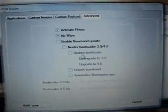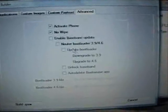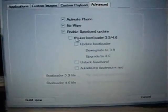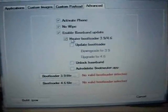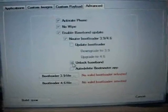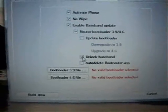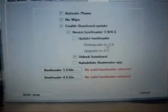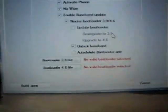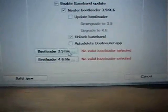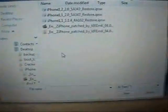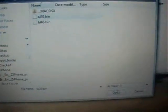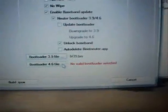But if you have a first generation iPhone you want to unlock, go ahead and select Enable Baseband Update, Neuter Bootloader 3.9 slash 4.6, and then Unlock Baseband. Now these are the minimum that you need to select in order to unlock. You can select if you want to upload your bootloader. You also need to load your bootloader files. We'll go ahead and do that. You can get these from my website as well. We'll do the 4.6 now.